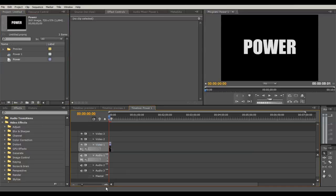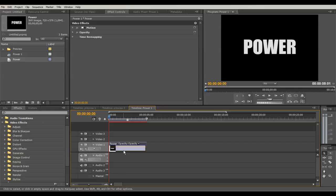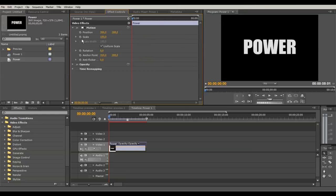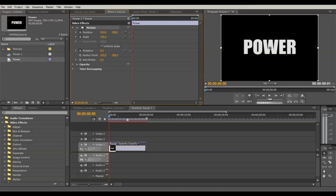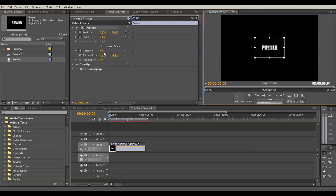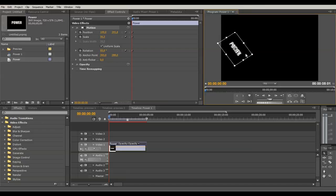Center it up with these two buttons, close the titler, and drag the title into the timeline. Scale it up a bit. Now the first thing we want to do is give it some animation. Change the position, scale, and rotation — click the stopwatch to create a keyframe, then change the values to the first position, scaling down.